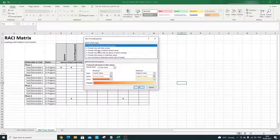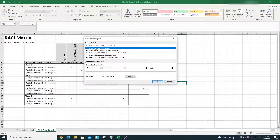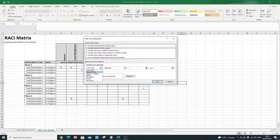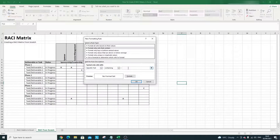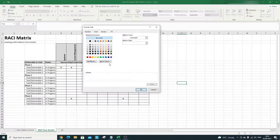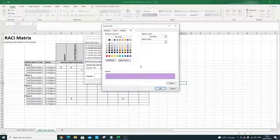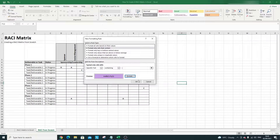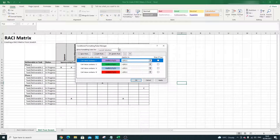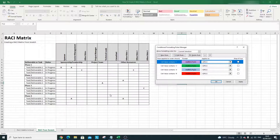Create one more rule for I: format only cells containing specific text I, and choose a contrasting color — let's go purple, since we already have red, blue, and green. Hit OK to confirm the rule. You'll see all the colors listed. When I hit Apply, this should light up like a Christmas tree if the rules have been set up correctly.